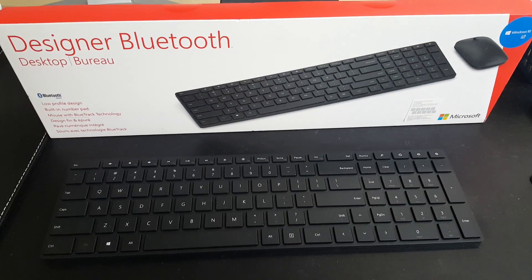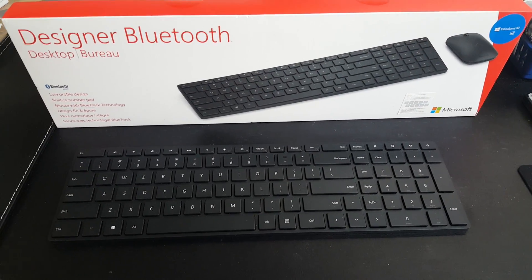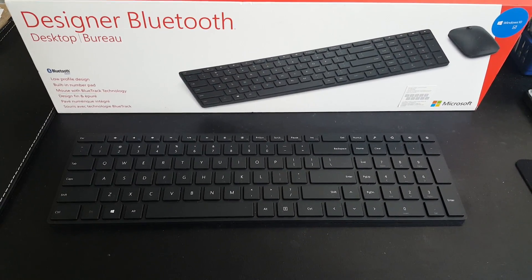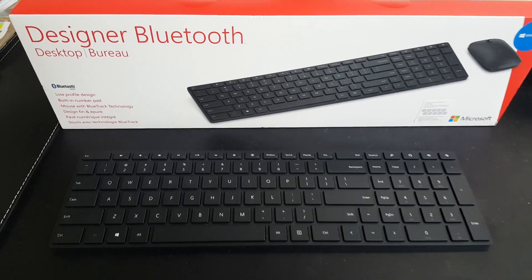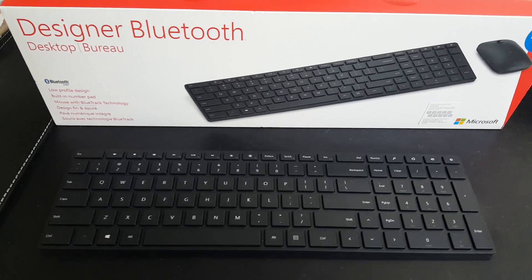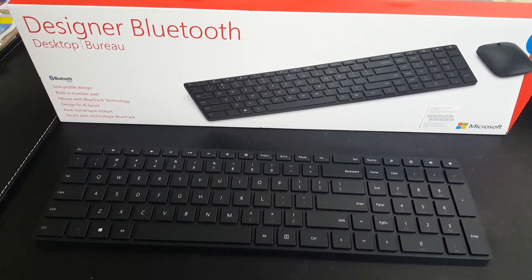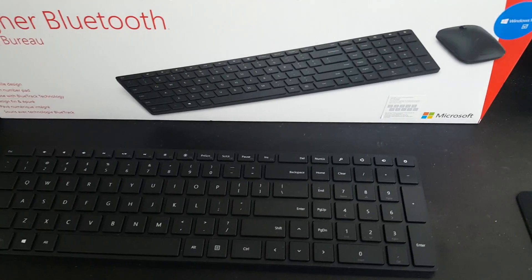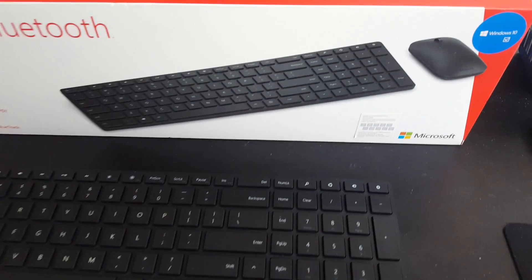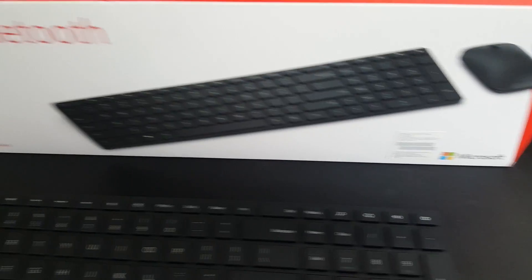Hi, this is a review of the Microsoft Designer Bluetooth keyboard and mouse. It's compatible with Windows 10.